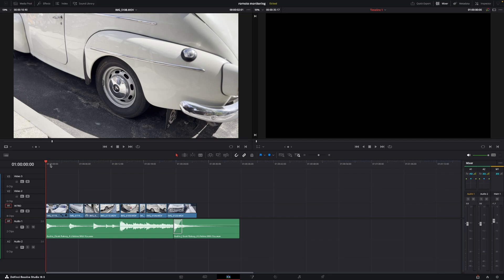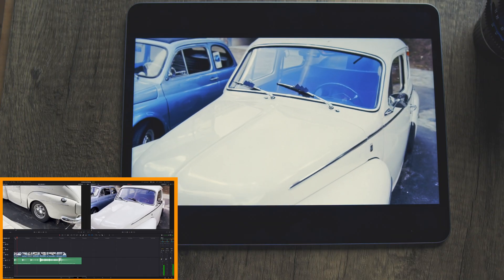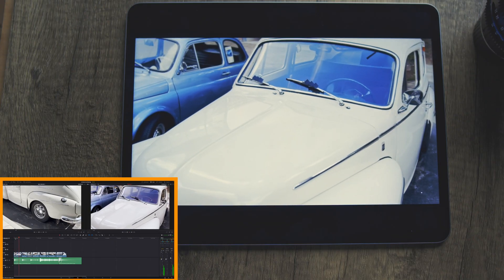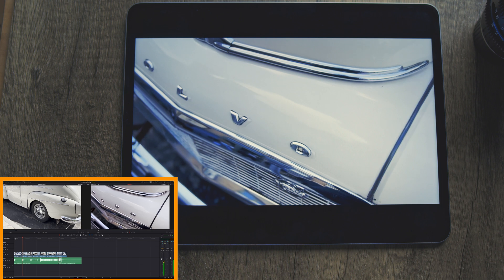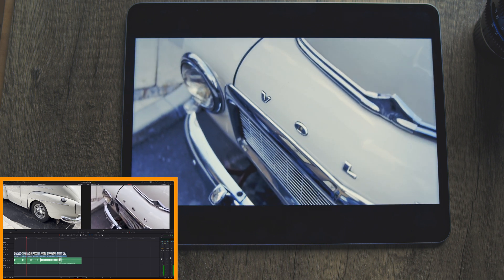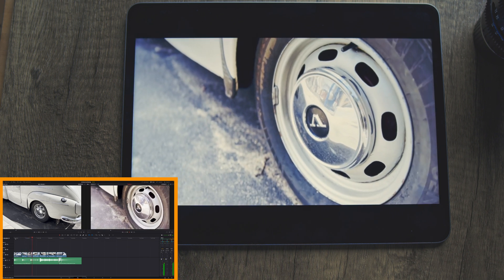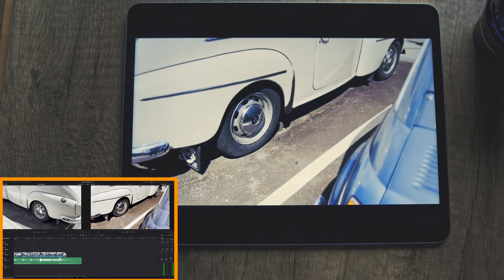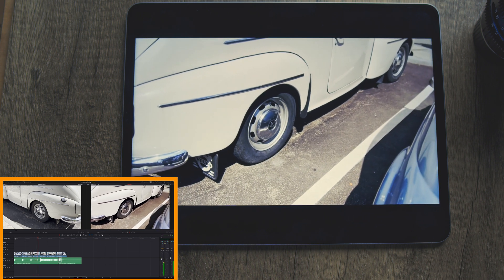And that's basically how you set this up. Keep in mind that all you are sending out to your viewer is your timeline monitor and the music, sound effects, and other audio you have in your timeline.